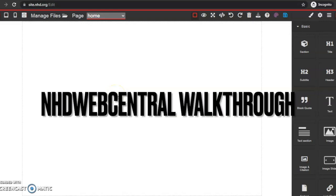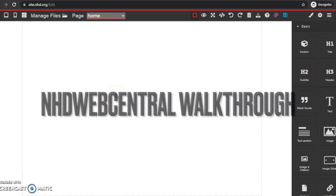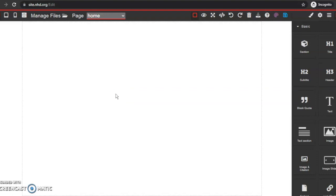Hi everybody! I'm going to walk you through how to create a very simple NHD Webcentral website. If you're a beginner or you just want to be refreshed on the different features of Webcentral, we'll go through that in this video. Everything I show here can be done much more advanced with many more customization options, but this is if you just want to learn the basics of how to create a website or just want to know how to get started.